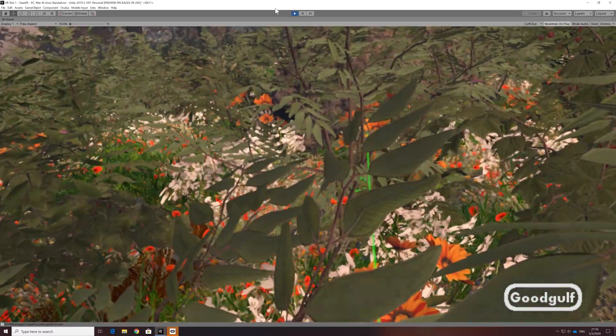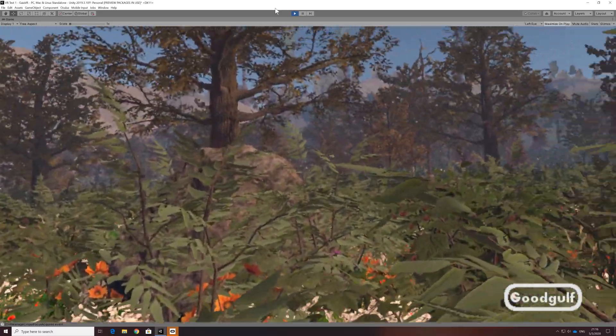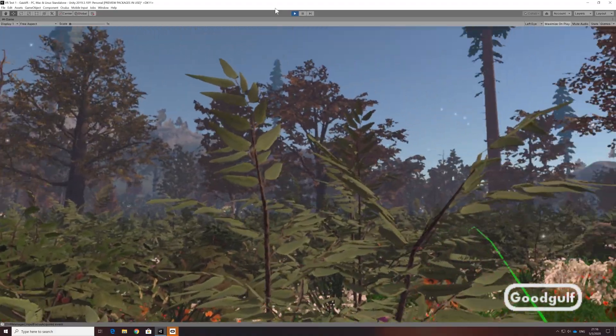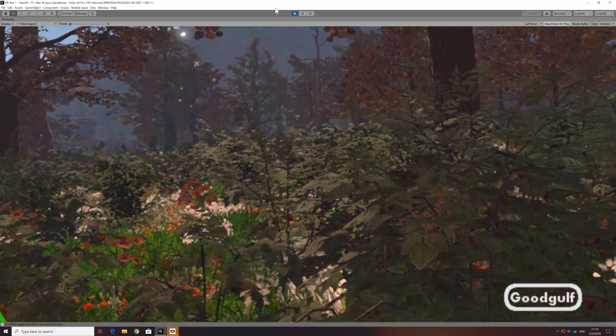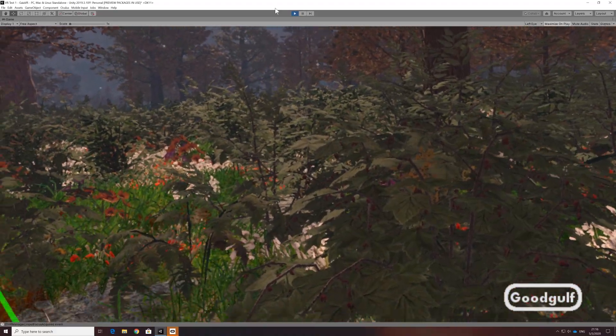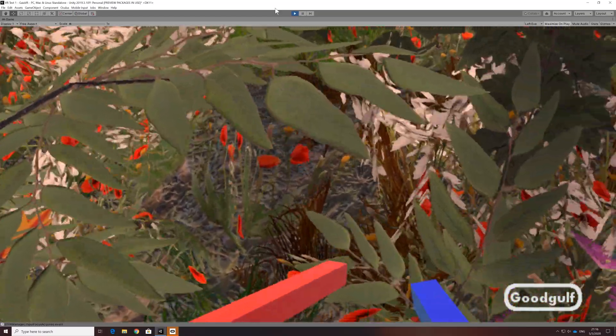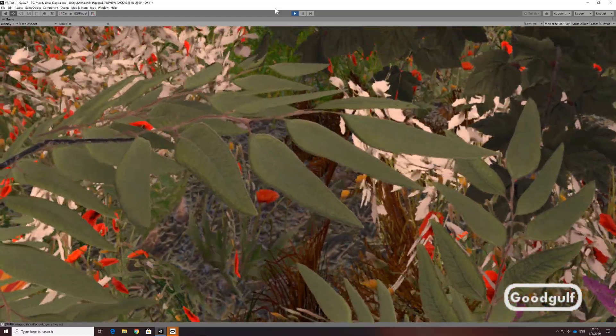The demo in the background is showing the end result of the next video, when we already achieve basic teleportation. Let's start doing the basic setup of a VR project, which you can reuse as a template for multiple projects.